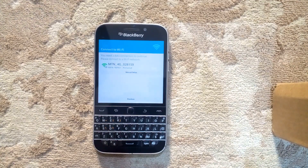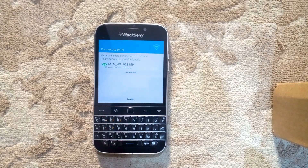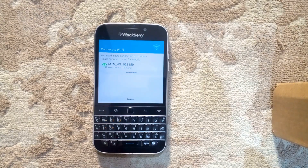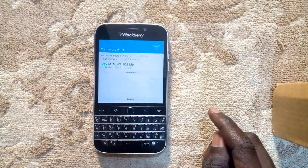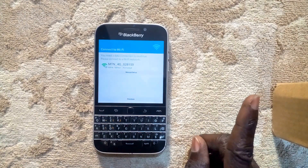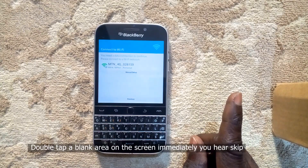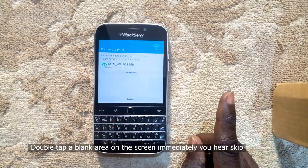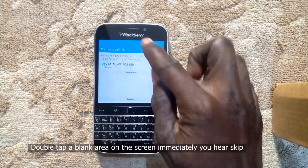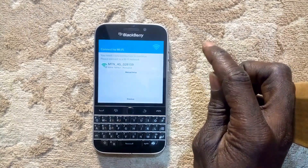BlackBerry ID. With the BlackBerry ID you can access BlackBerry products and services such as BBM, BlackBerry Blend, BlackBerry World, and the anti-theft feature in BlackBerry Protect — designed to prevent anyone from setting up your device without knowing your BlackBerry ID. Sign in, create account, or learn more about BlackBerry ID. Previous tip: connect to Wi-Fi.